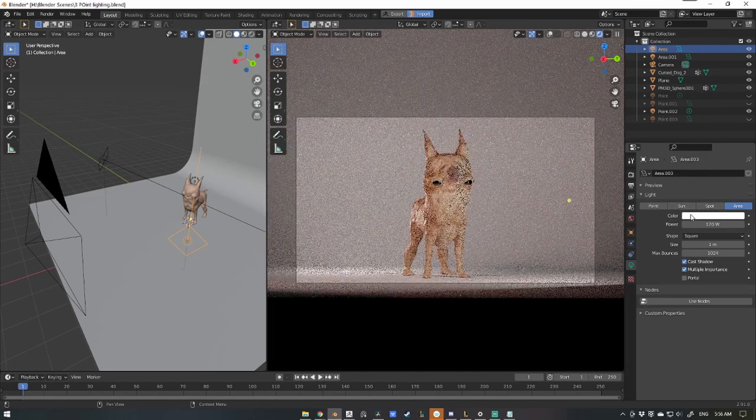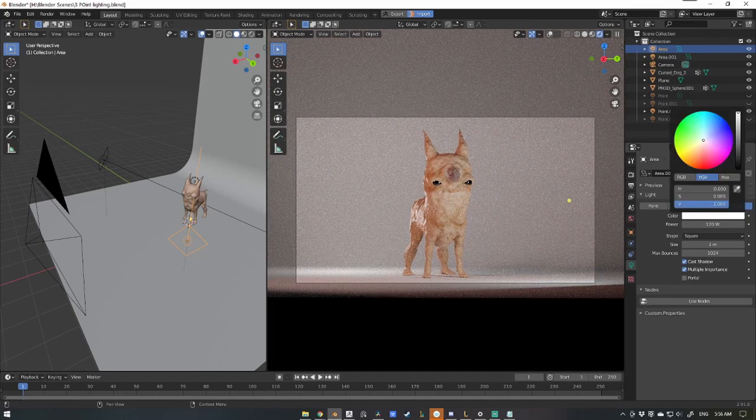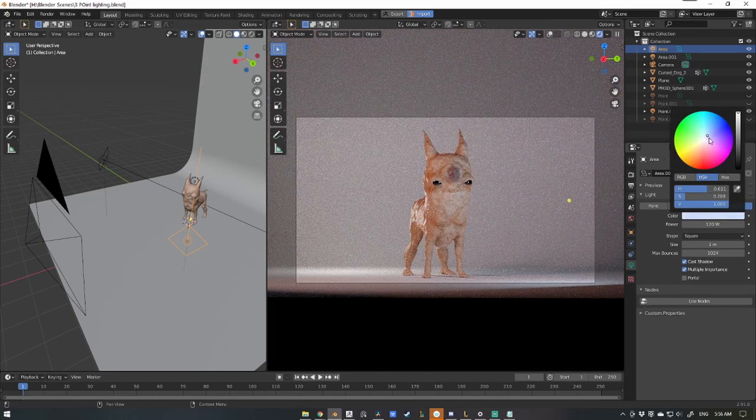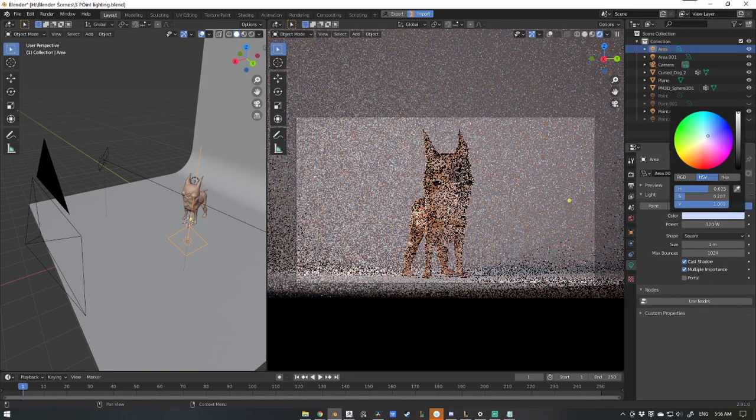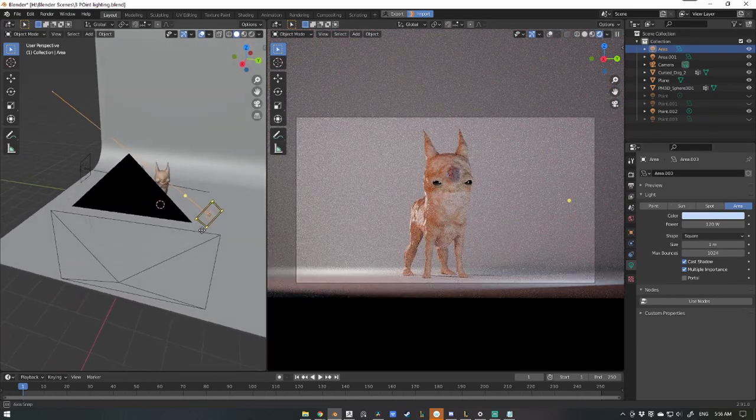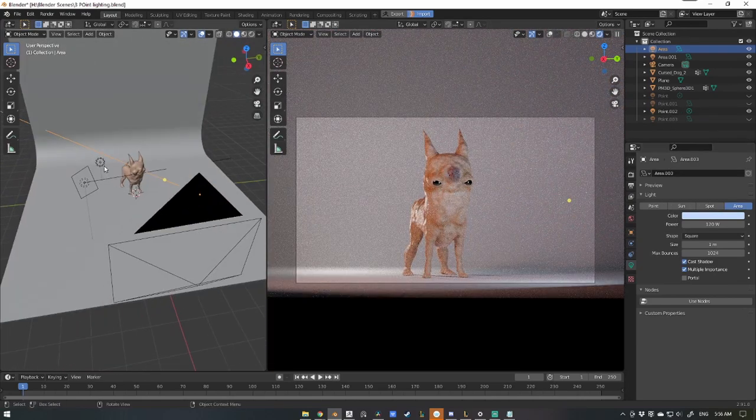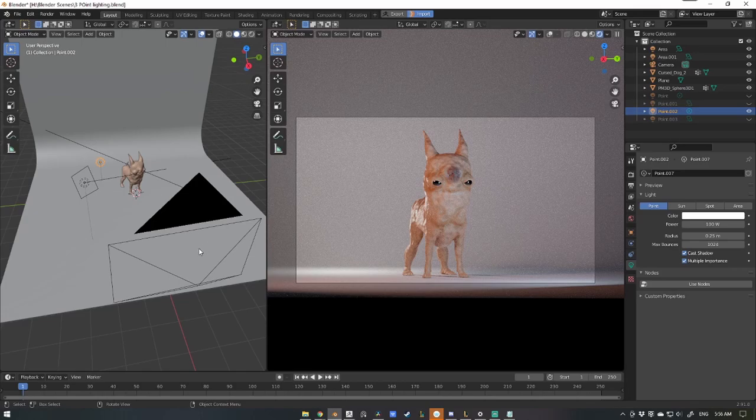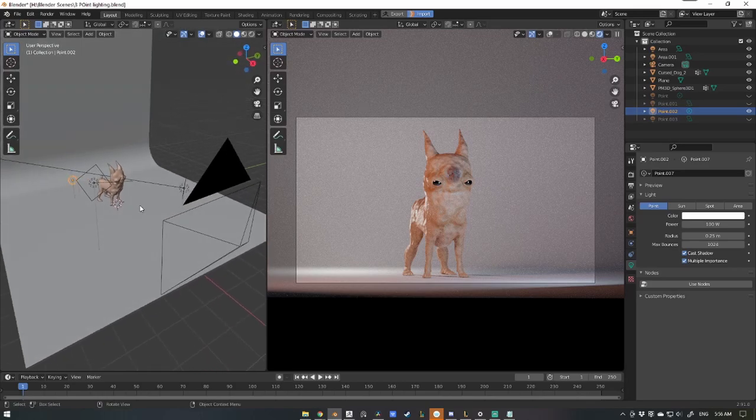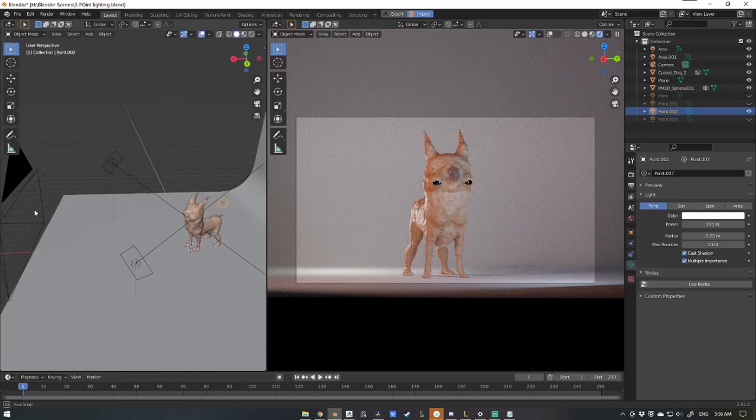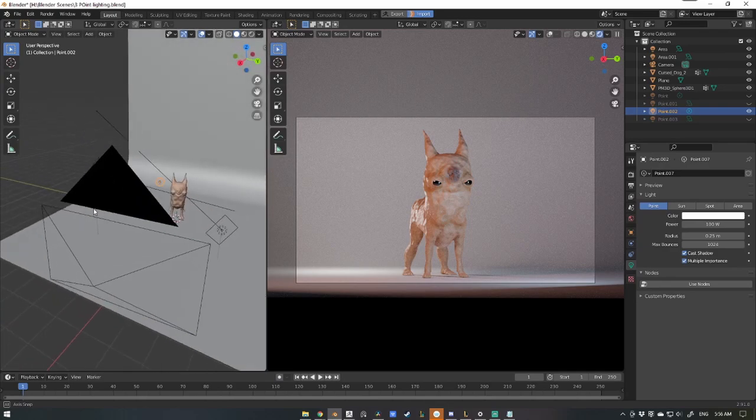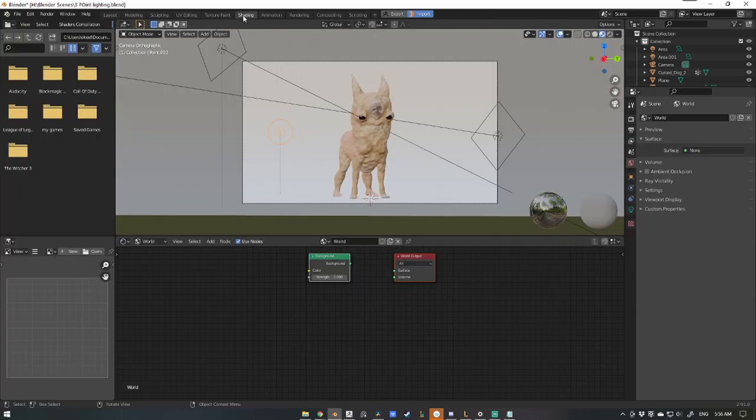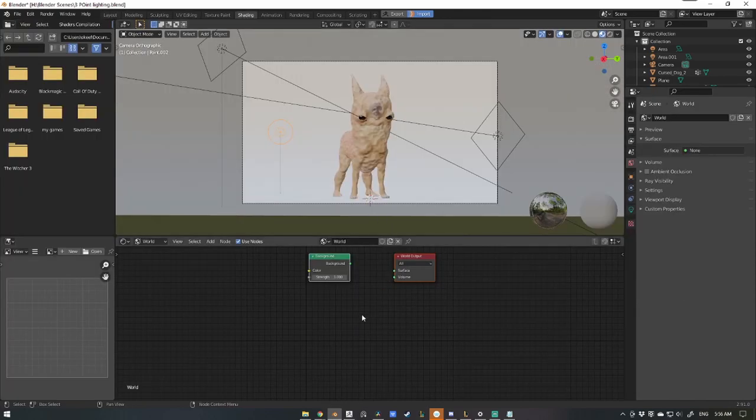And for the backlight we'll actually just keep it as is, as a stagnant white. Now if your scene doesn't look like this, it could be that you have your world lighting enabled. Simple way to fix that is if you come over to the shading tab up the top here, go from Object to World.